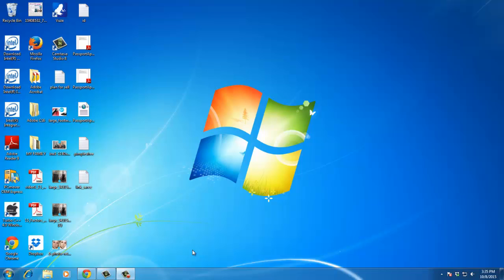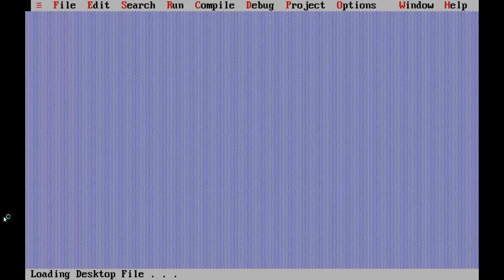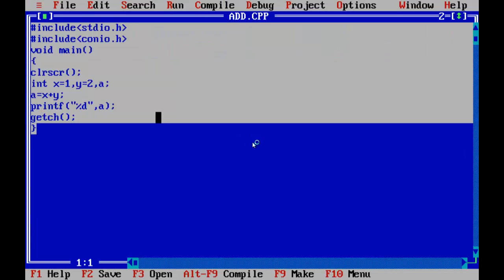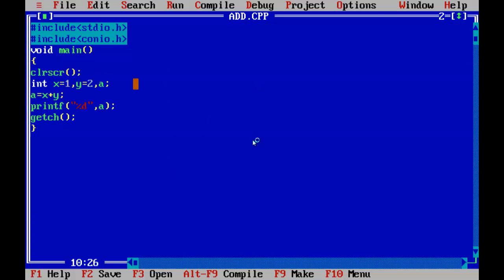Hello everybody. Welcome to C language next class. I am going to learn the data types and the integer. I am going to discuss the data types, the addition program, the integer in addition program, float and character.